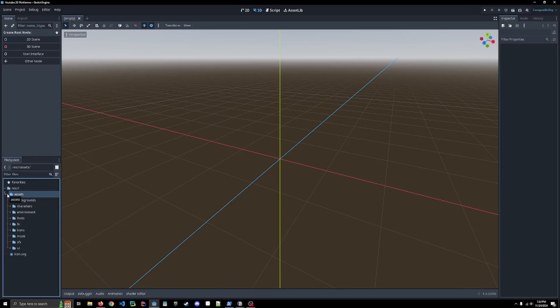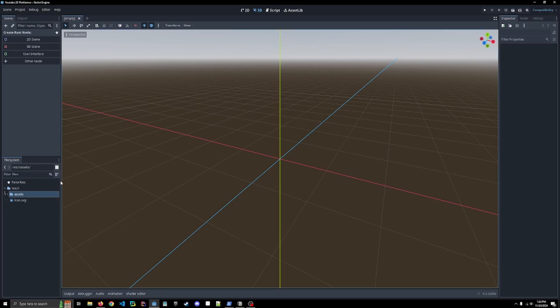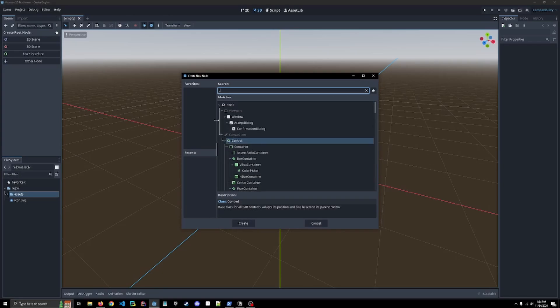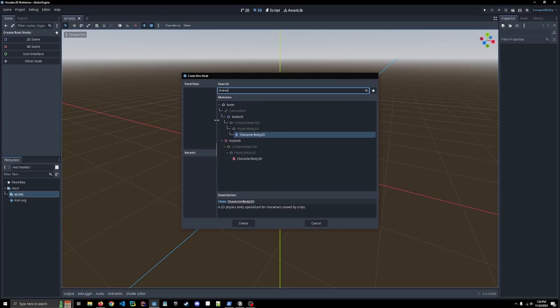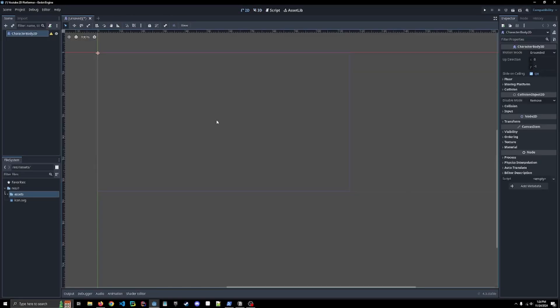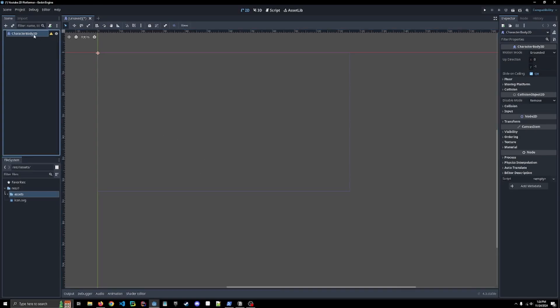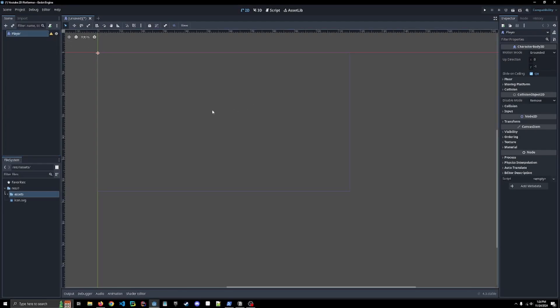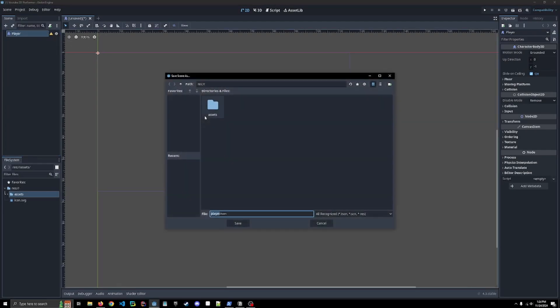So first thing we're going to need to do is create our player scene. So right off the bat, we can just hit Other Node, and we're going to be using a character body 2D, which is the basic character setup for a 2D game. I'm going to rename the node to player. Just to keep it a little bit easier, we are going to save it.